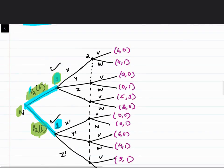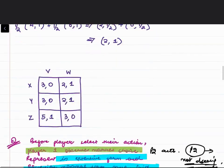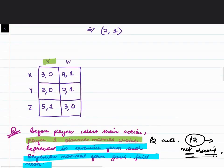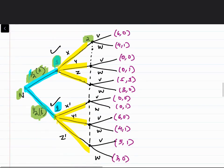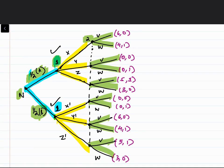Player 1 chooses between X, Y, and Z after observing nature's choice. Then player 2 can choose between V and W. Since player 1 can observe whether it is matrix A or B, his actions in matrix A are labeled X, Y, Z and in matrix B are labeled X', Y', Z' (X dash, Y dash, Z dash) to distinguish them.